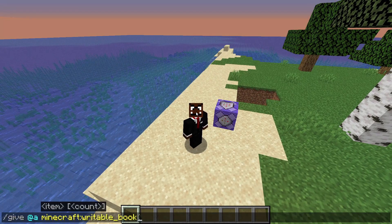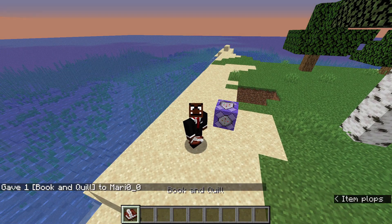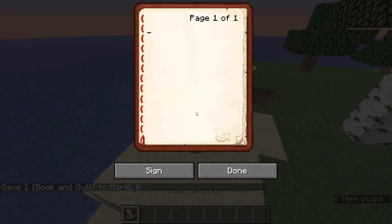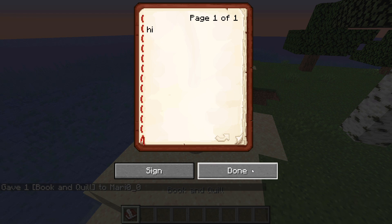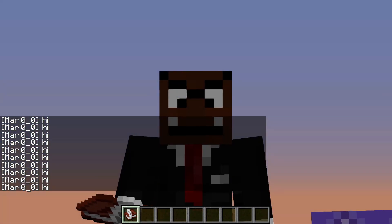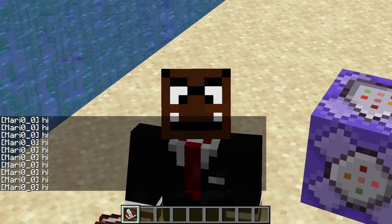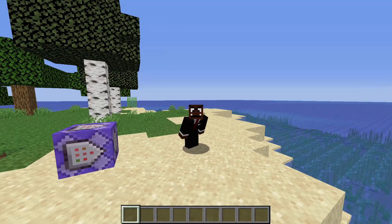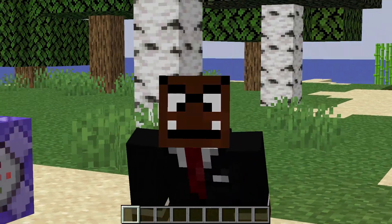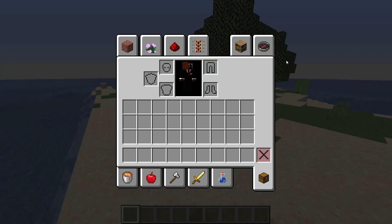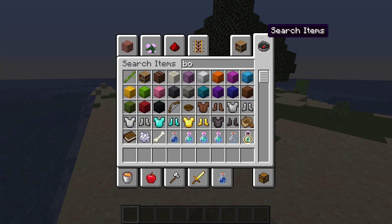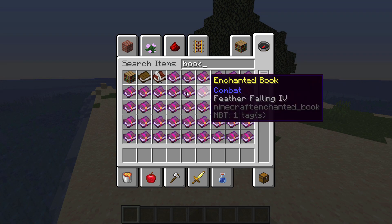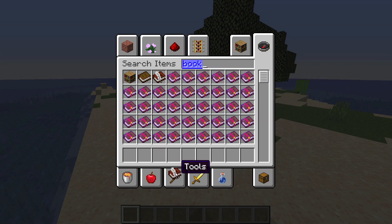How's it going everybody? It's me Mario, and today I'm gonna show you how to detect any word written in a book and quill. Let's get straight into it. So as you've seen from that intro, today I'm gonna show you how to detect any word written in a book and quill.